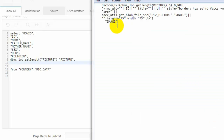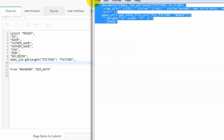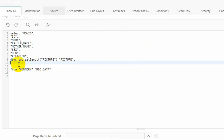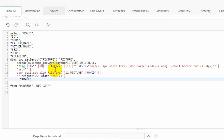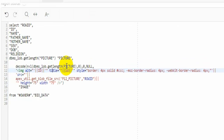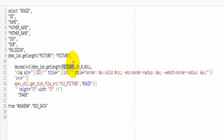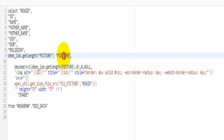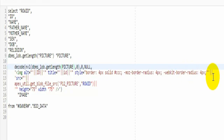Now you need to fill in some code. This code will be added into the video description. This is the code for displaying the image on the report. Here we need to put the column name — column name means the current column name of the picture. Our current column name is 'picture', so that will go here and everything will be okay.